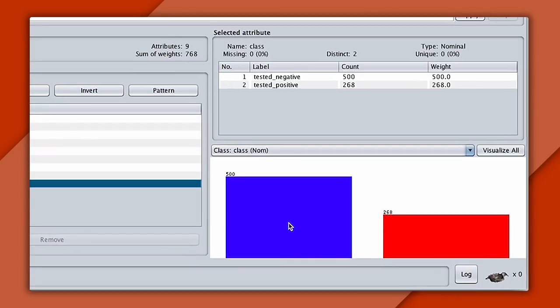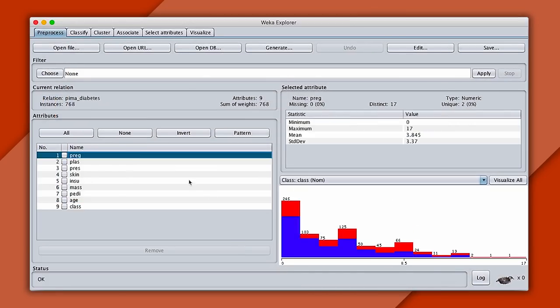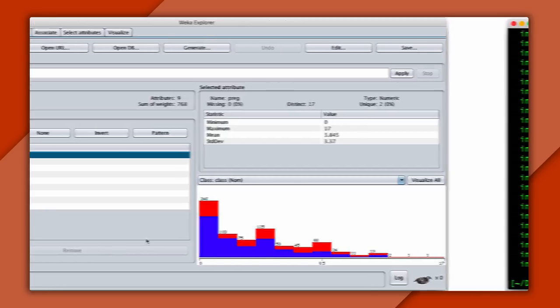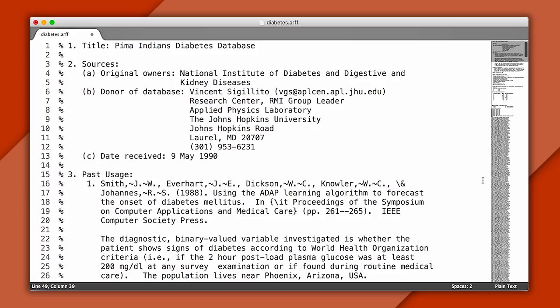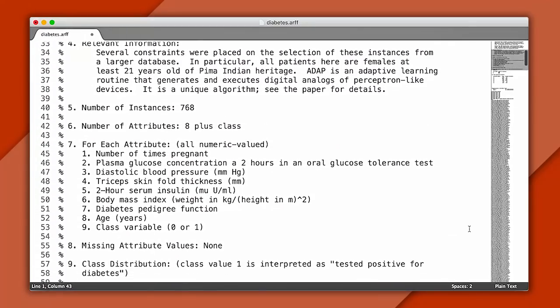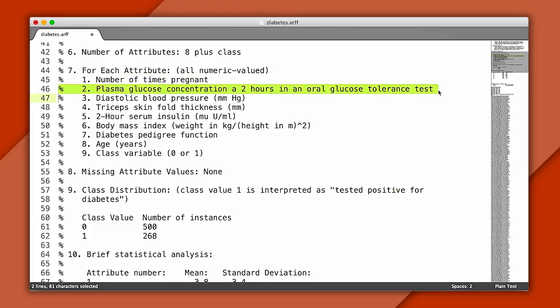The blue column on the left shows the number of people who tested negative for diabetes, and the red column on the right shows those who tested positive. Now let's look at the attributes we'll use to predict if a patient has the disease. The descriptions here are pretty short. But we can open up the data set in Sublime, or your favorite text editor, to learn more about what they mean, as well as how the data set was collected. Now, Weka data sets come in an ARFF format. And this is just a CSV with some metadata included at the top.